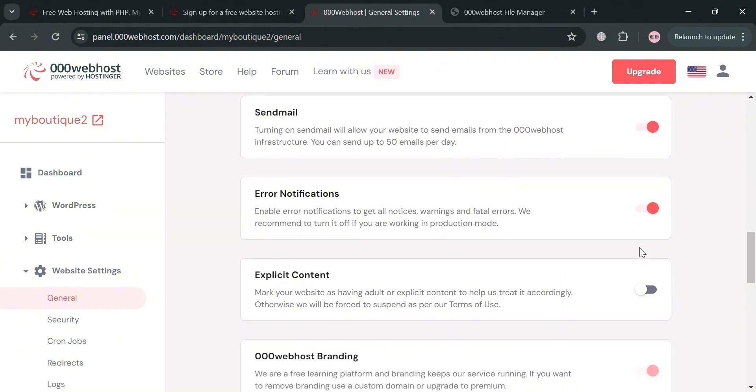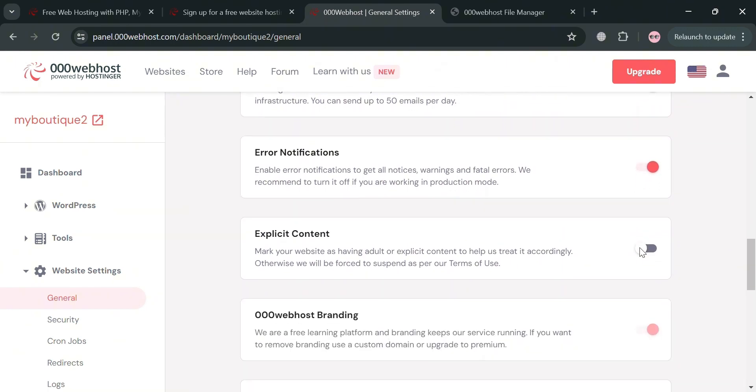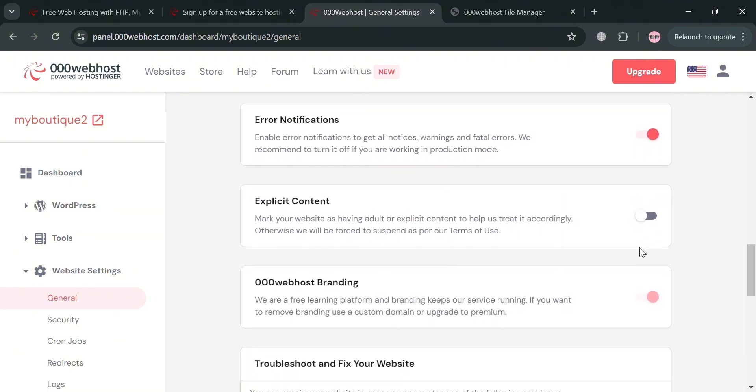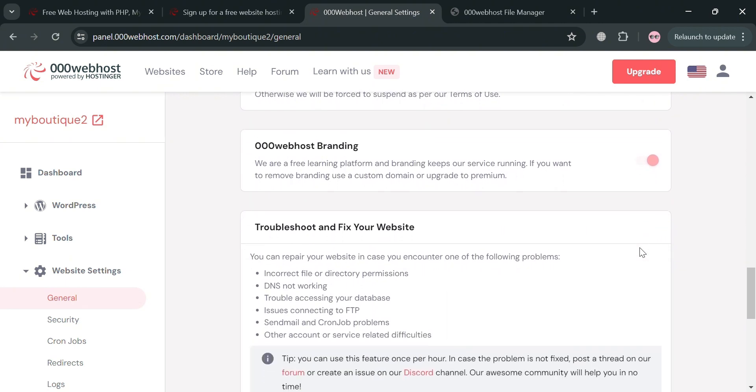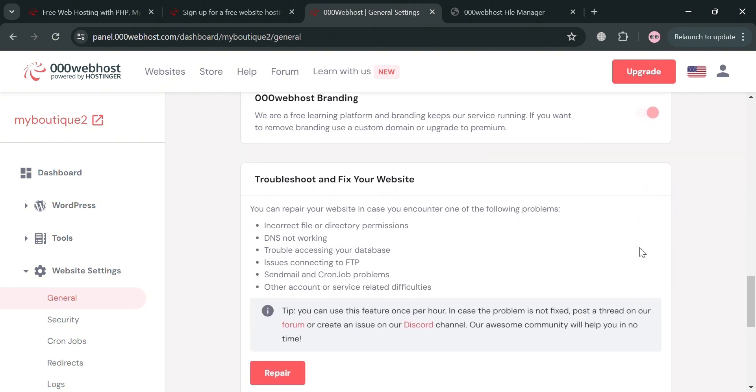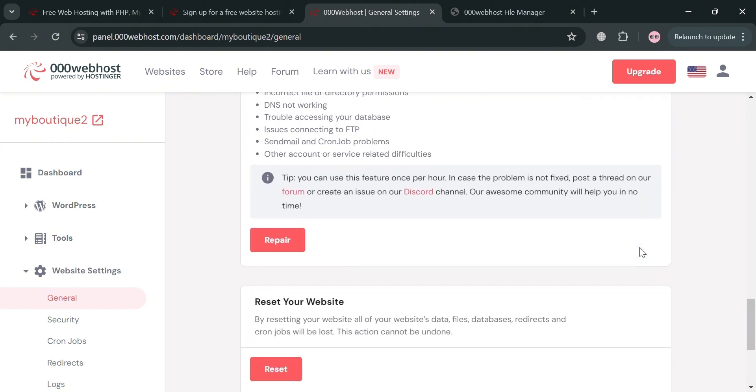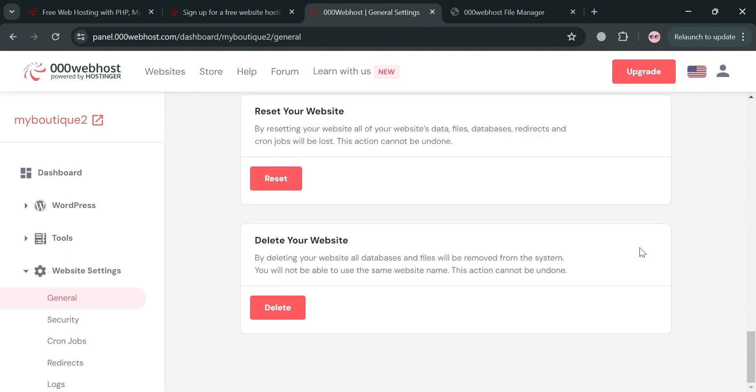Turn on send email, error notifications, explicit content, webhost branding, and many more. Basically, these settings ensure that the website is properly configured to the target audience and the content is displayed correctly based on the user's location and preferences.